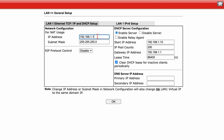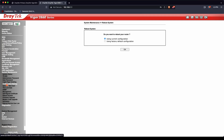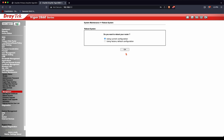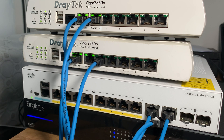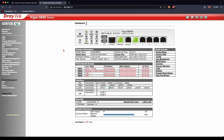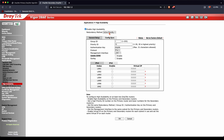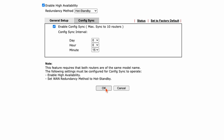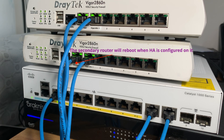Under LAN 1 setup on the secondary router, I set the router's IP address to 192.168.1.3, leaving everything else as is. Then under System Maintenance Management, I rename the router to Secondary and reboot. I log back in at the new address 192.168.1.3, go to Applications and High Availability, press Enable, and the only thing I need to change is the priority — I'll set it to 1, the lowest priority — and then set the virtual IP to 192.168.1.1. I click Config Sync, enable it, press OK, and then reboot the primary router.